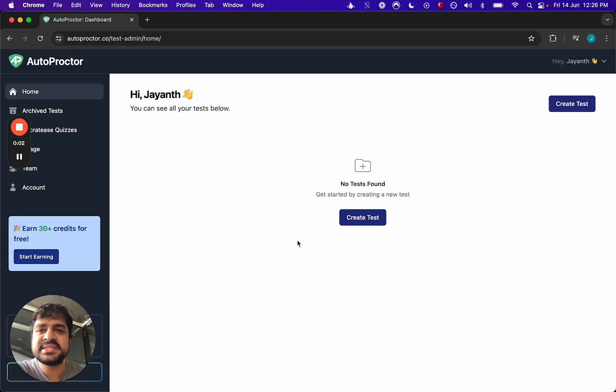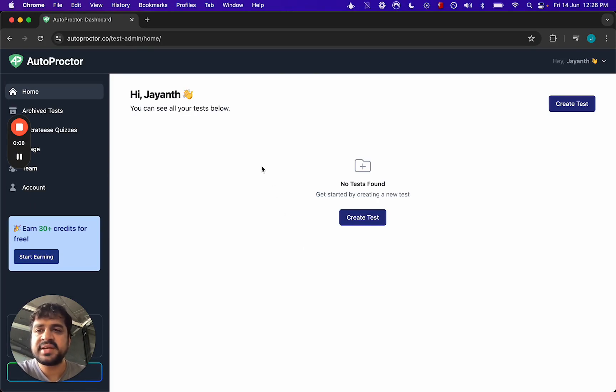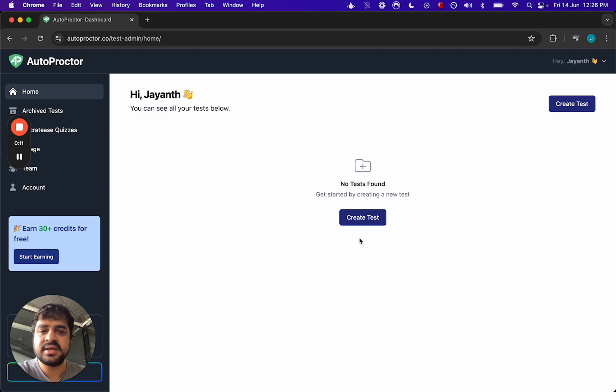Hello there, this video will show you how you can create a quiz and get it proctored with AutoProctor. If you haven't yet created a test, on your screen you will see a button like this where you can create a test.